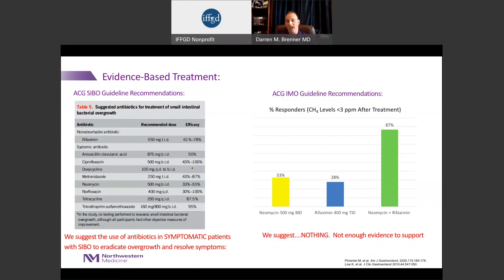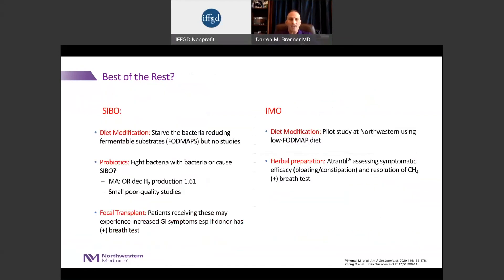The current guidelines make no recommendations for treating IMO. If antibiotics don't work or you're concerned about combination therapy, there are other options being explored. Ongoing clinical trials are looking at the low FODMAP diet for both IMO and SIBO, with the idea of starving the organisms — though the jury is still out. Studies on probiotics don't show much efficacy. Fecal microbial transplants for SIBO have actually been shown in many cases to make symptoms worse. At Northwestern, we're testing an herbal preparation called Atrantil, which has been proposed to either scavenge methane or kill methane-producing organisms, and we're almost done enrolling in that trial.